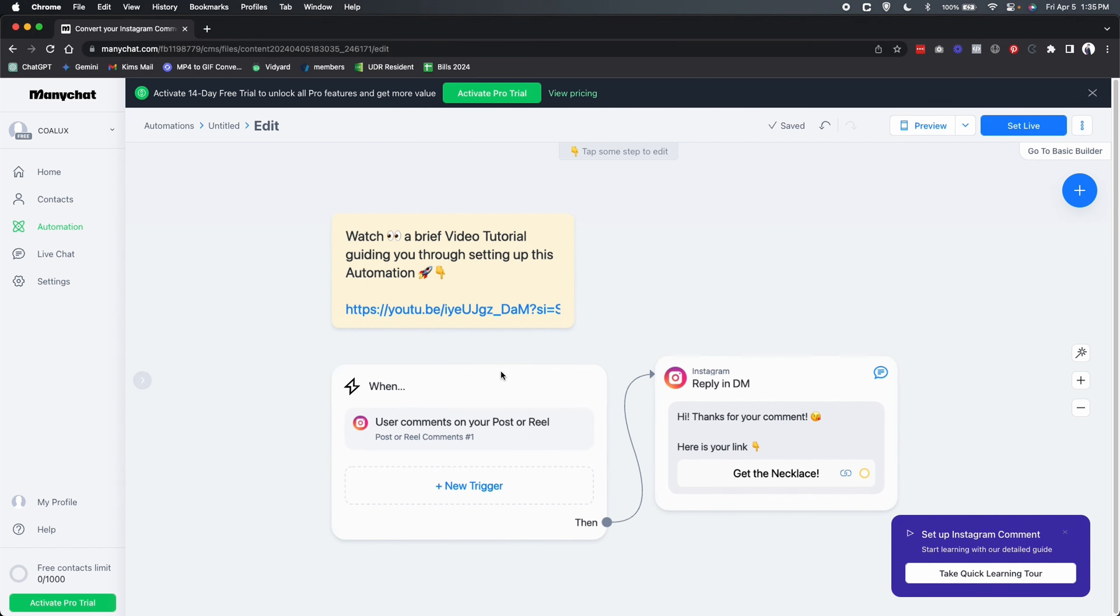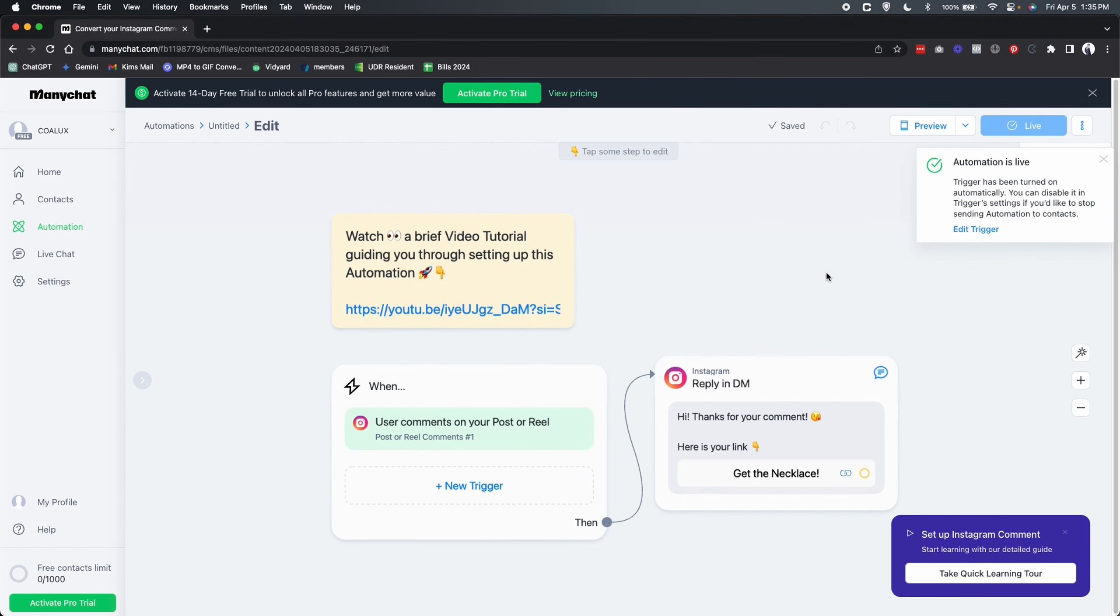And once we have both of these steps done, we are going to set it live. And that's it guys. It's literally that simple. With just one automation, you can set up a lead magnet strategy to send traffic and potential leads to your website. So I would love to see what you guys come up with. Leave in the comments below, how many leads were you able to generate using ManyChat? That's it for now. If you have any questions, leave it in the comments below and we will catch you on the next one. Bye now.